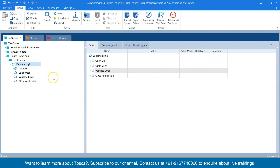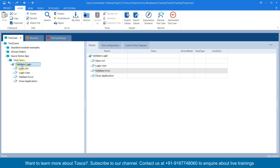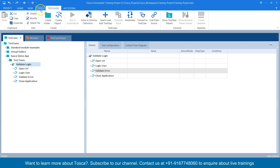There are two ways to create an instance of the template from the test case template options. One way is to select the test case template, go to the test cases section, and there is an option for instantiate.